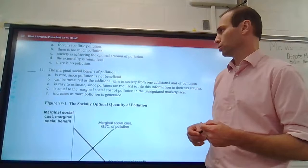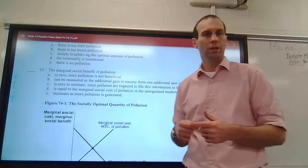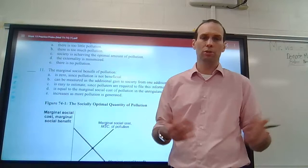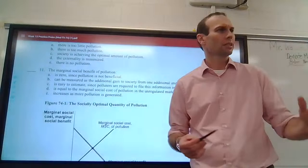The marginal social benefit of pollution — is it zero? Rarely is it zero. It can be measured as the additional gains derived from one additional unit of pollution. I pollute, and how much benefit did I get from that extra unit of pollution — a ton of CO2 or a ton of trash? We can say we get this much benefit from those things.